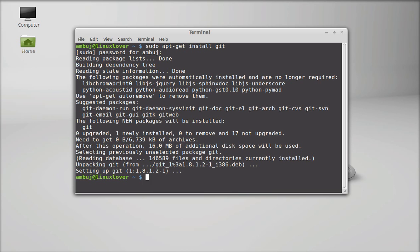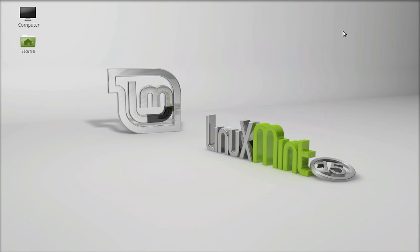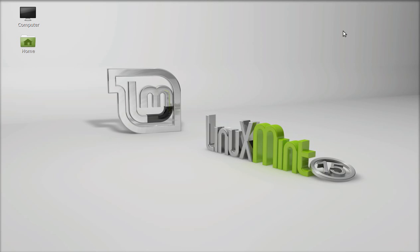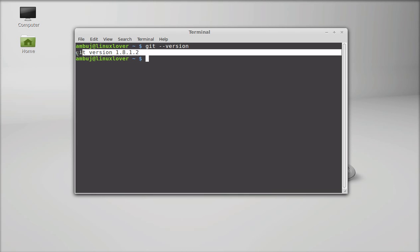So Git is now installed. I am going to close this terminal and let's see whether it is installed or not. Open the terminal again and here type this command to check the version. So this is the Git version that is installed.